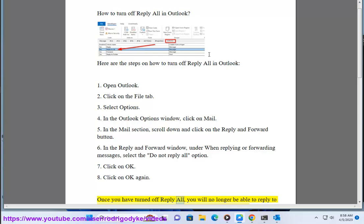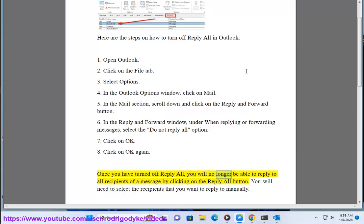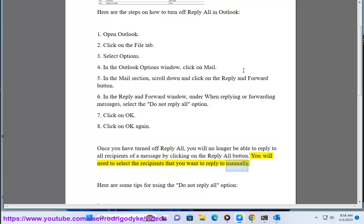Once you have turned off Reply All, you will no longer be able to reply to all recipients of a message by clicking on the Reply All button. You will need to select the recipients that you want to reply to manually.